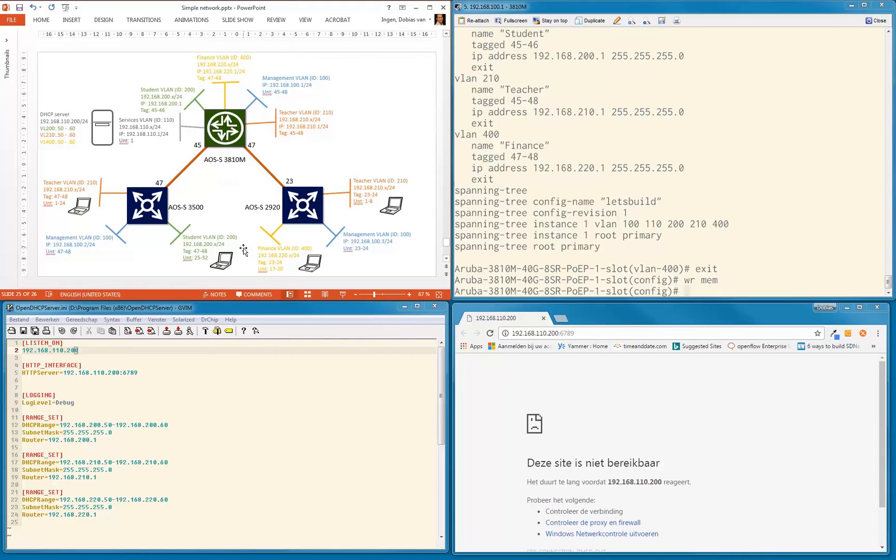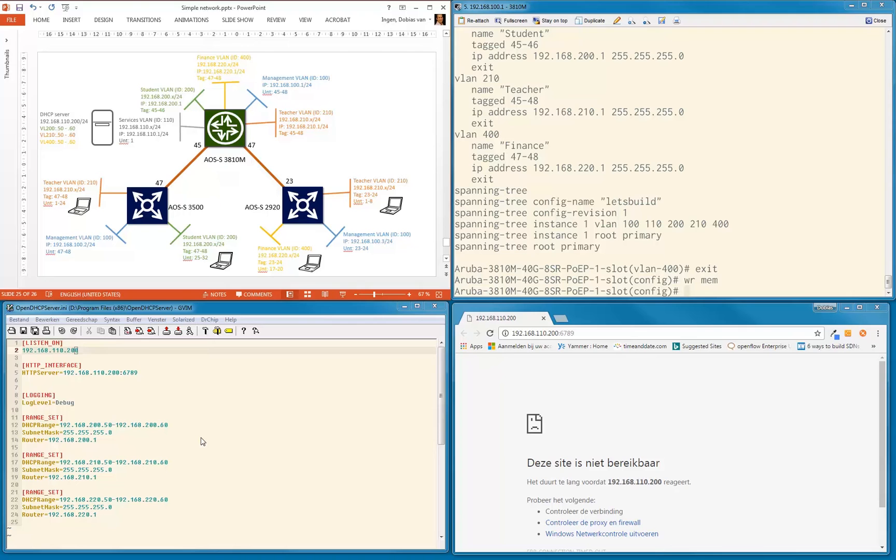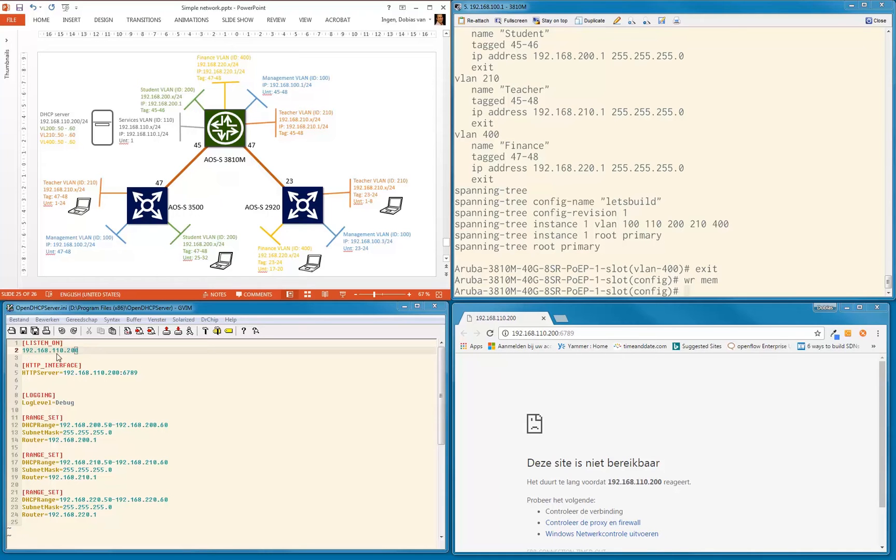So that being said, as you can see here, we have our DHCP server. The DHCP server I'm going to use is a great open source project called Open DHCP Server. On that DHCP server, I'm able to set up multiple ranges. Here is the configuration file I'm using. I'm going to listen to 192.168.110.200 as an interface.